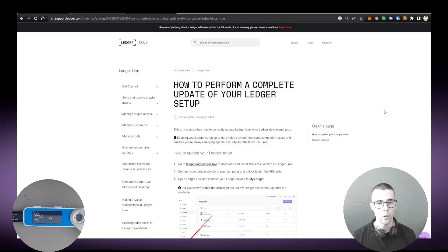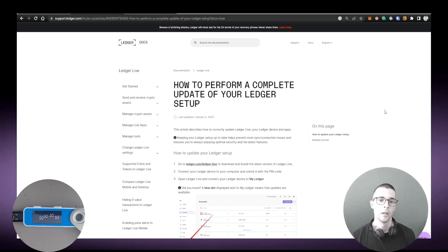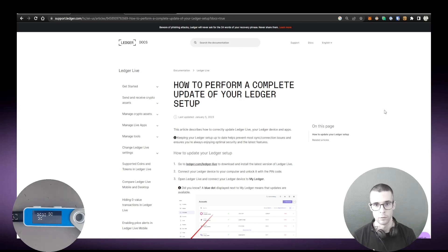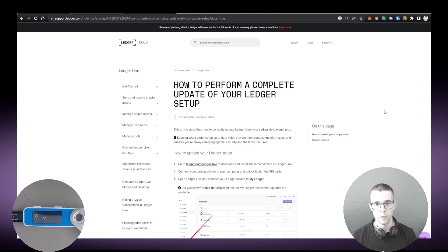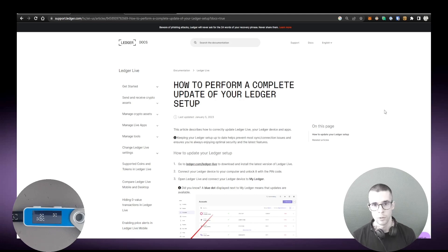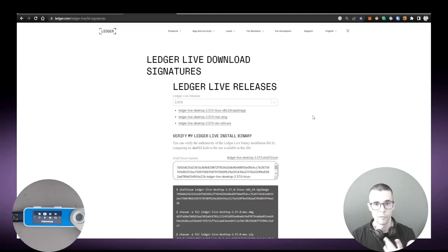Tip number one is to always make sure that your Ledger setup is completely up to date. That includes Ledger Live, but also the firmware that's running on your Ledger device, and also the apps. Most of the issues that we see at support can be very easily solved by just making sure you are on the latest version of Ledger Live, firmware, and apps as well.